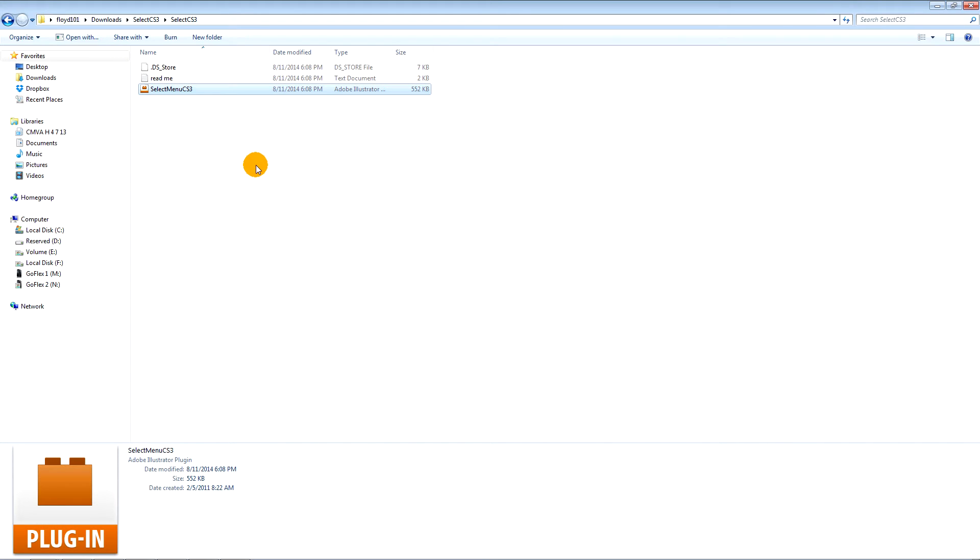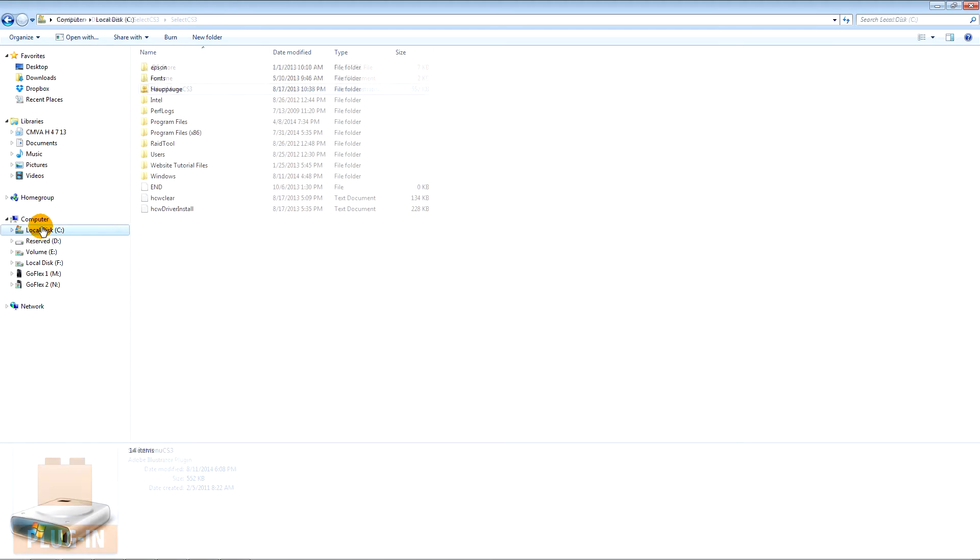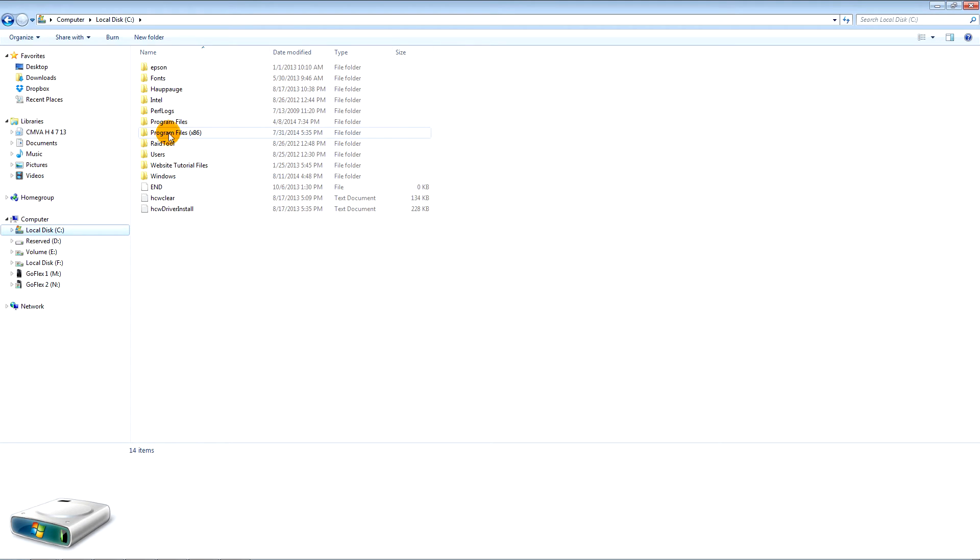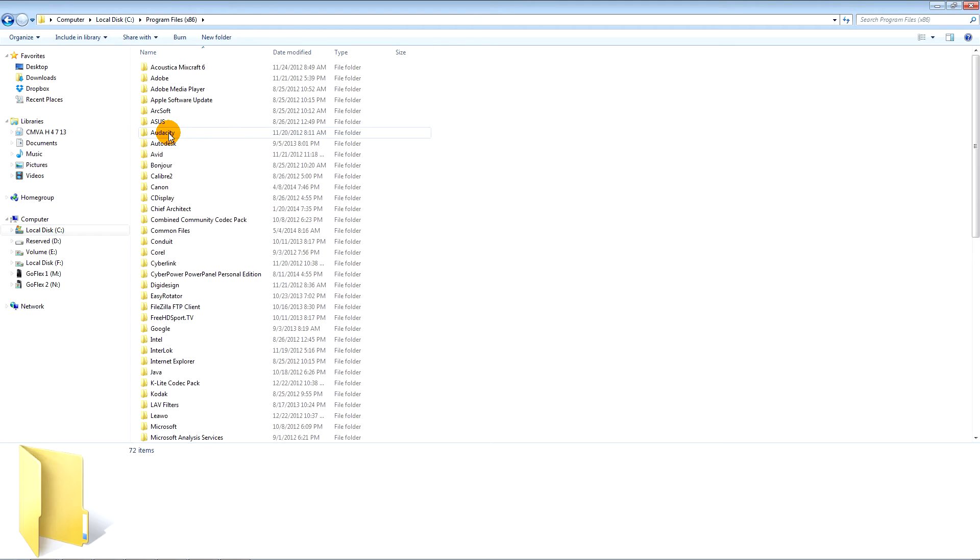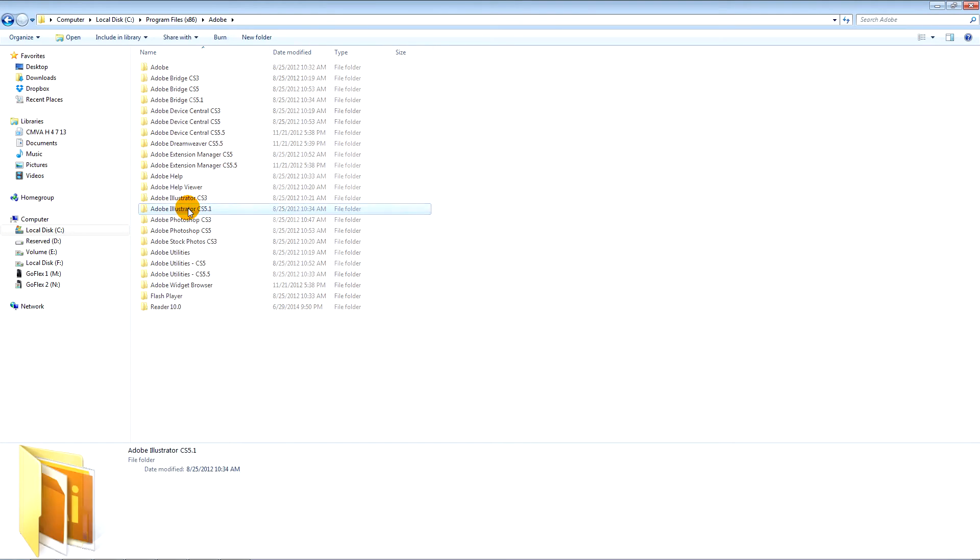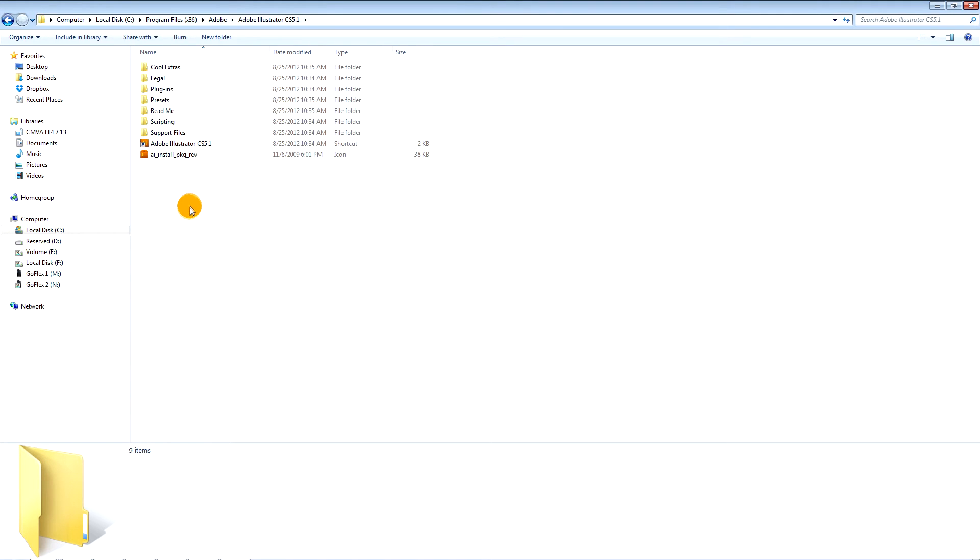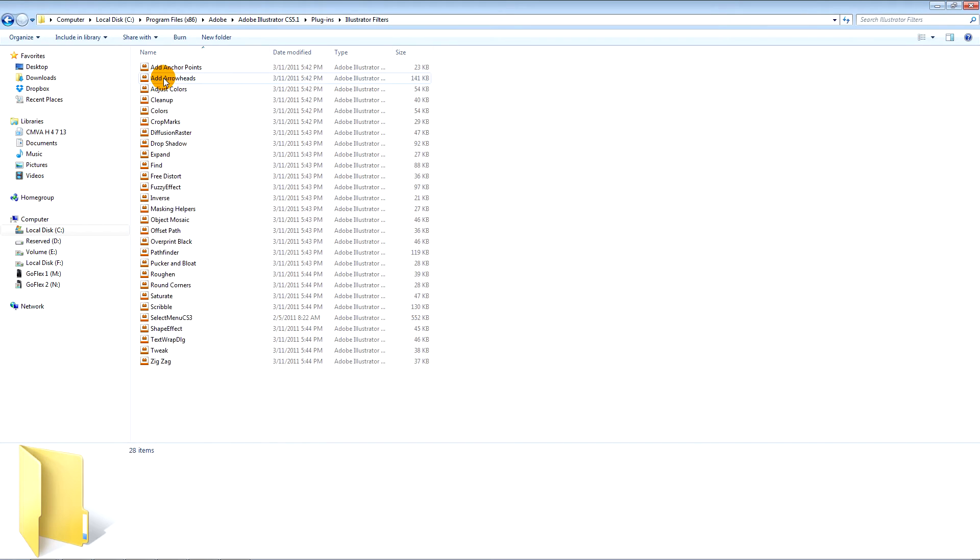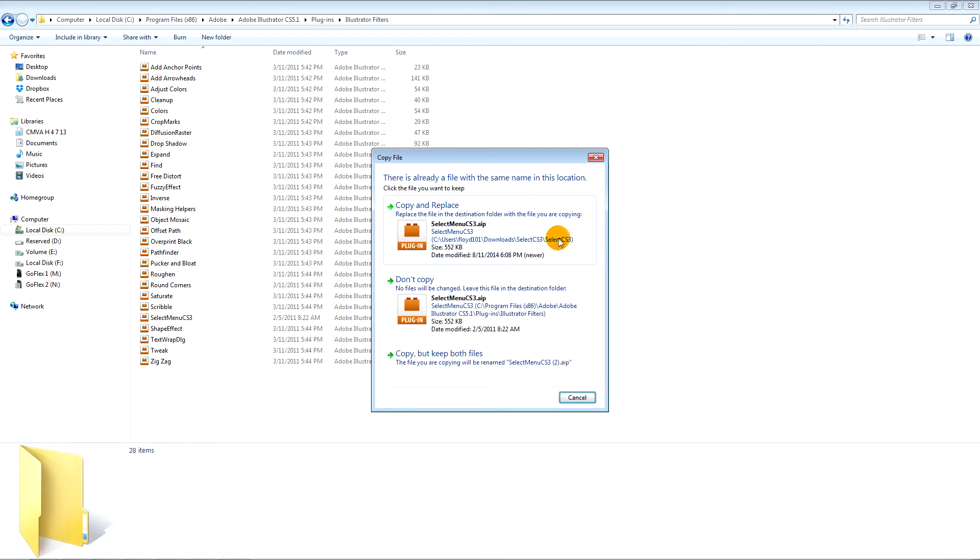Go to your Illustrator filters folder. In my case it's in the C drive, under program files, Adobe Illustrator, Plugins, Illustrator filters. And paste the select menu plug-in there.